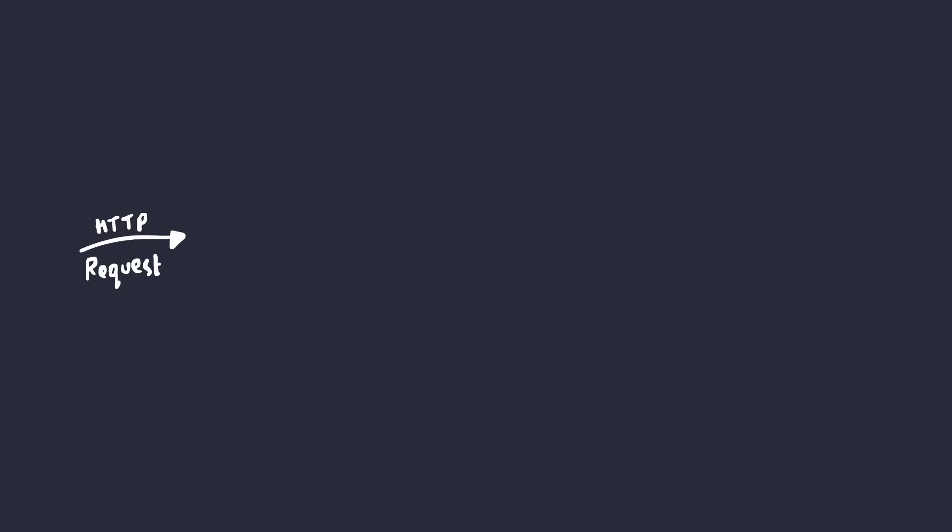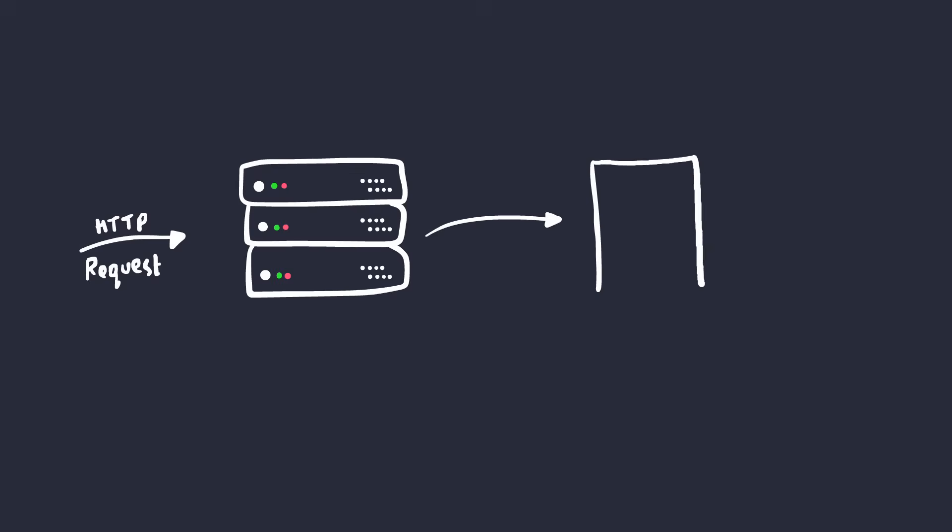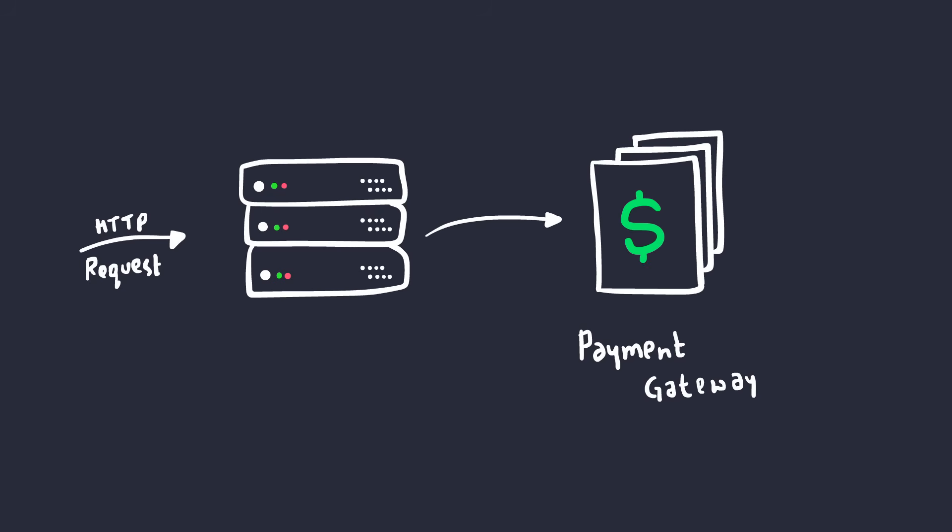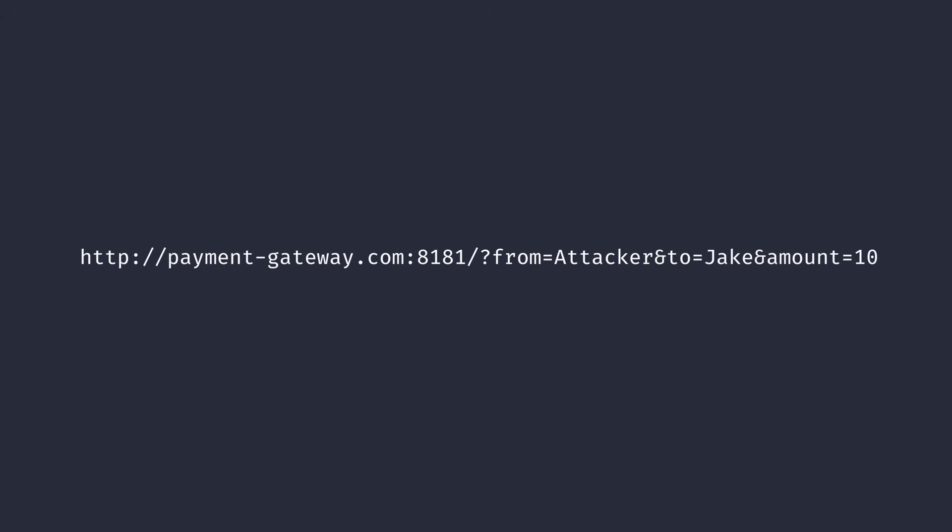After the request hits the server, the server will make another request from the backend to the payment gateway. Now this service is the real deal. It's responsible for handling the actual money transfer, and the website is more like a wrapper around the service. The request to the payment gateway looks something like this. It's very similar to the other one that we saw earlier, but there's an extra parameter, which is from.